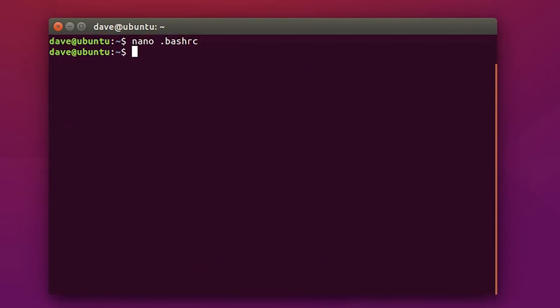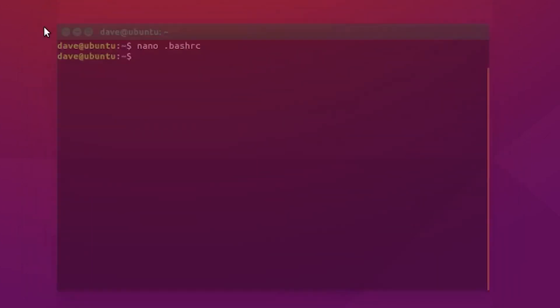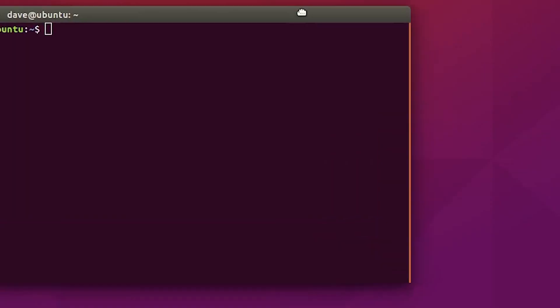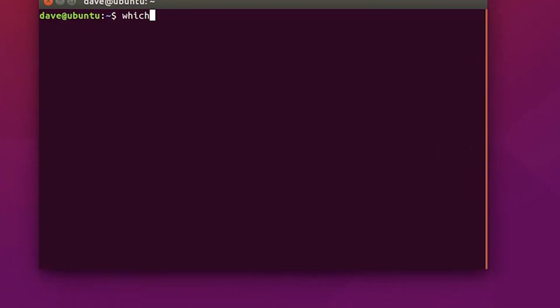Finally, to check if it worked, close terminal, and reopen it, and type in which MPI CC, and you should see a folder location.